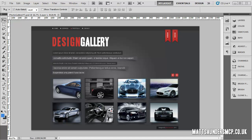Welcome back to the next installment of this design series. The next section we need to look at is where it says 'Design Gallery' and these little sections underneath. I'm going to create this one as an H1 tag, so heading 1.